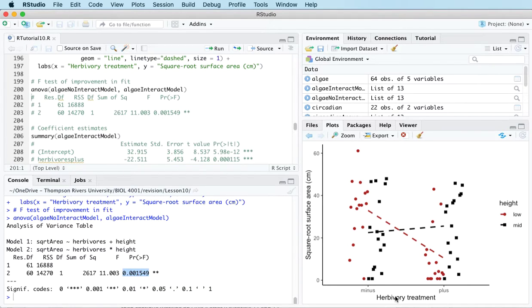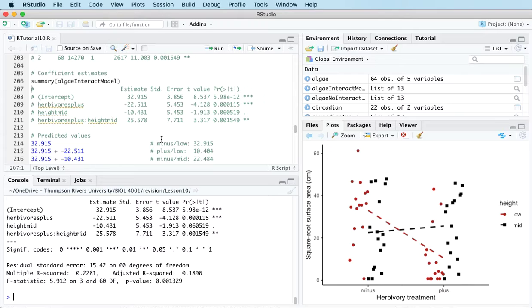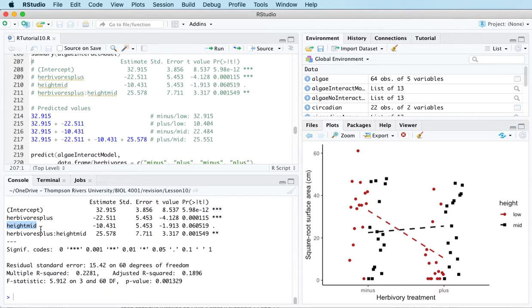We've decided this is the model we want to use, so now we can make predictions. We'll use the summary function to get our coefficient estimates and then use these estimated parameters to come up with our predictions. This is a little more complicated than before because we've got two treatment variables. Looking at the table, we've got entries for the intercept term, herbivores plus, height mid, and herbivores plus colon height mid — that last term being the interaction.